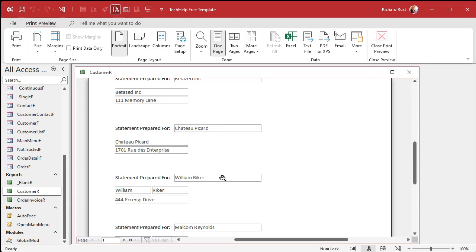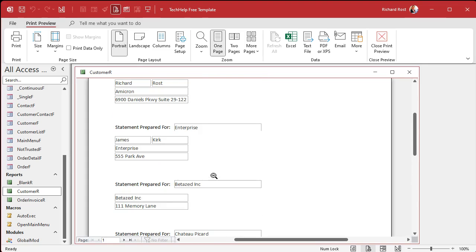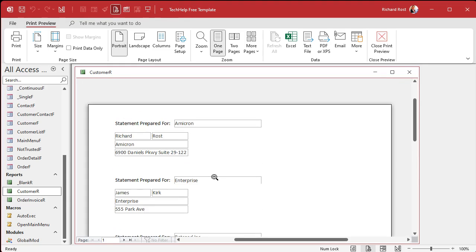This comes in as gray, I hate that. Let's go to format and change this to black. Now save it and let's print preview.